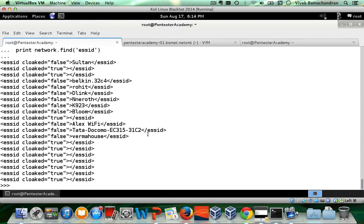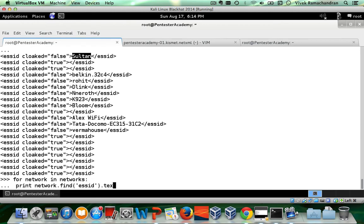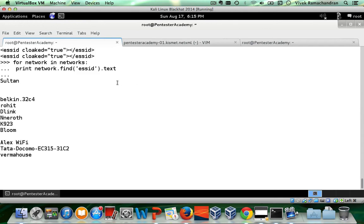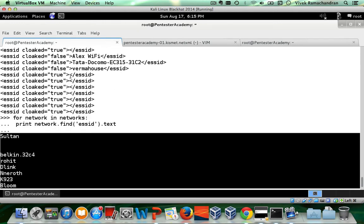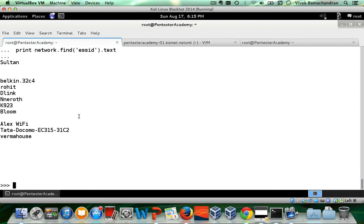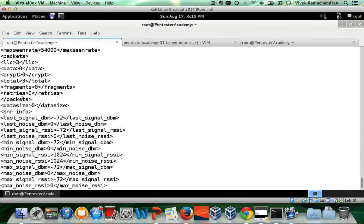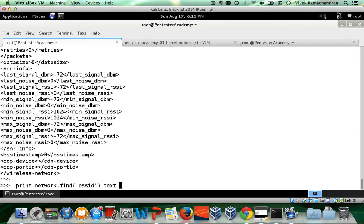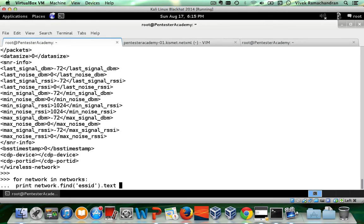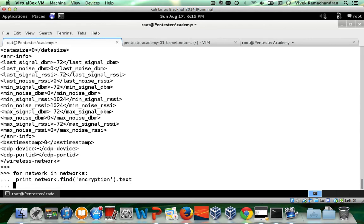We get the list of all the ESSID tags. If you're interested only in the actual value, simply append `.text` — and there you go, we have a list of all the ESSIDs. The blank ones are hidden SSID networks which have nothing in there. Similarly, we can find encryption, BSSID, and channel. Let me show you a quick example with encryption — and there you go.